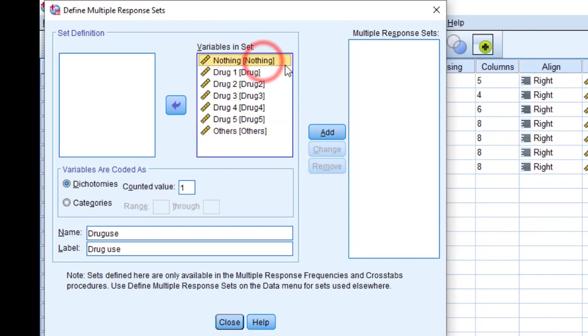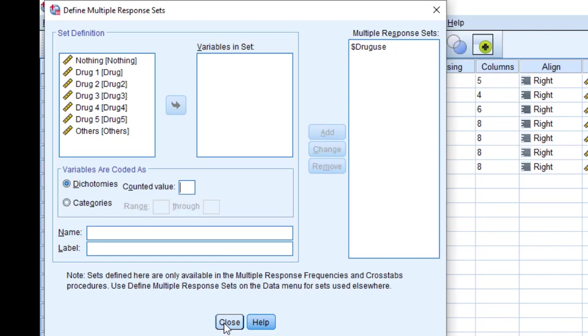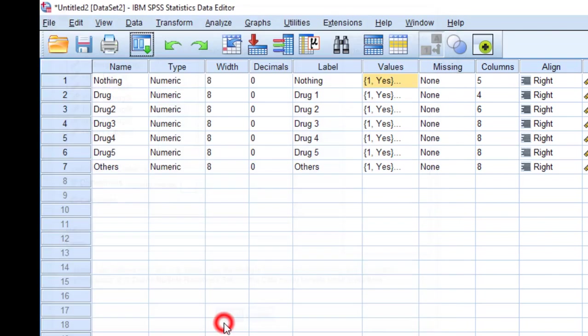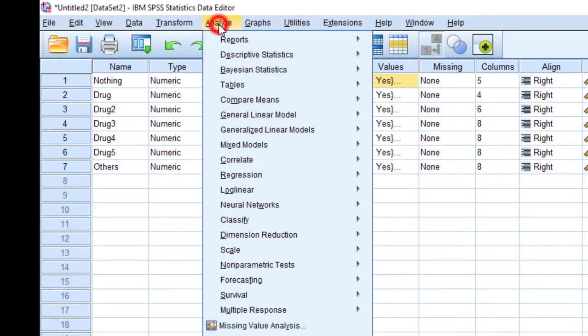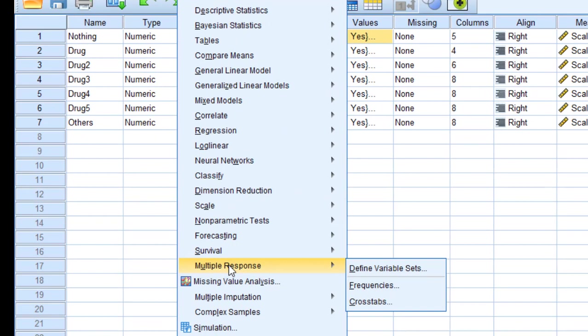Here we are going to add them. When we add this variable, it has been created. It has been named as drug use, and then I'm going to go to close. Again, go to Analyze and go to Multiple Response.